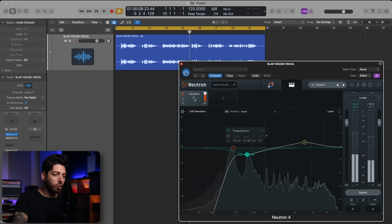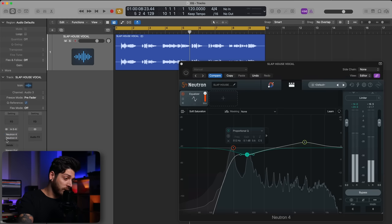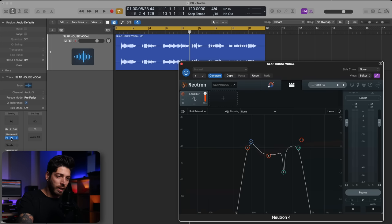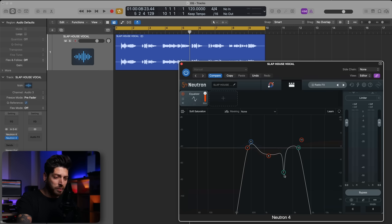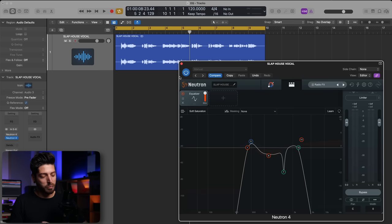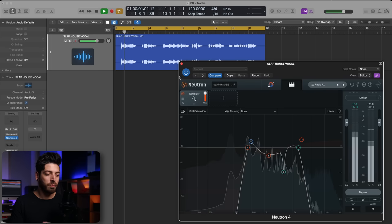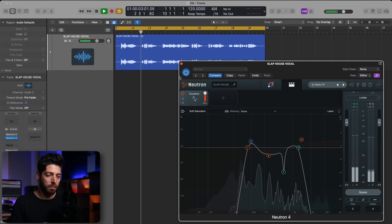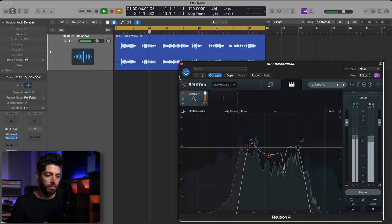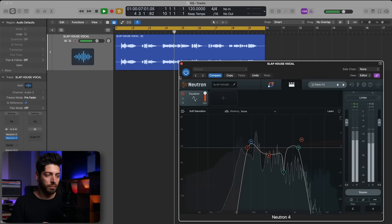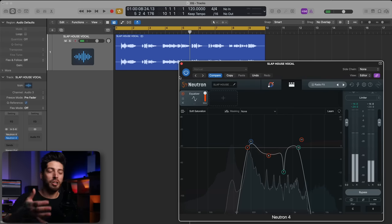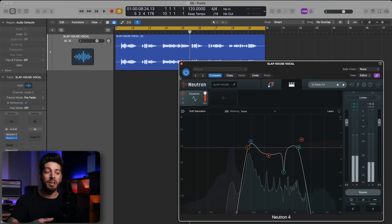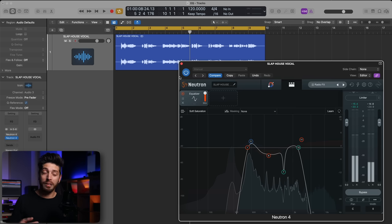Now another cool way to use an EQ is as a creative effect. So I have another instance here of Neutron. And what this one is doing is you could see it's cutting all the lows, cutting all the highs and doing some other shaping here in the middle. And it's going to give it a radio effect. This is just a cool way to shape your sound and really lets you experiment with adjusting different bands and playing with different frequencies to get something cool by using a simple EQ.